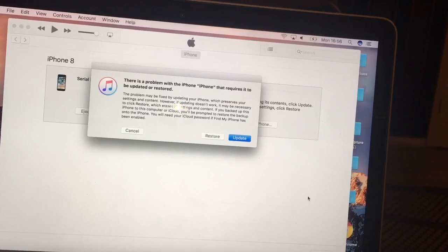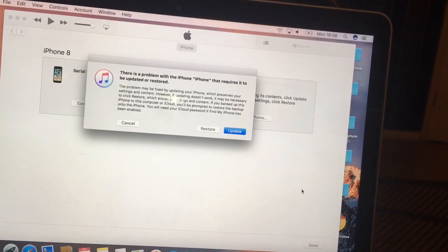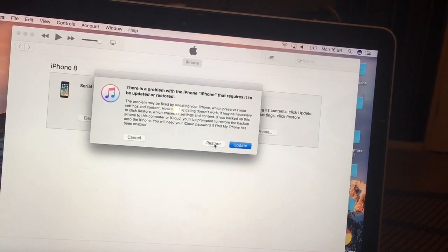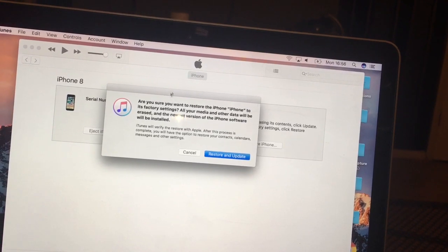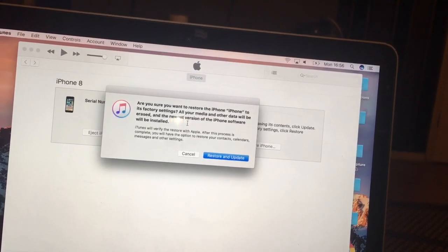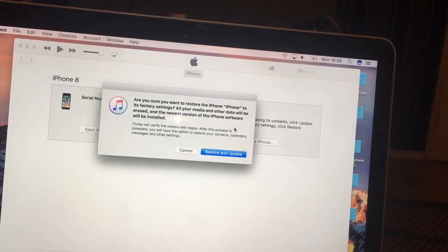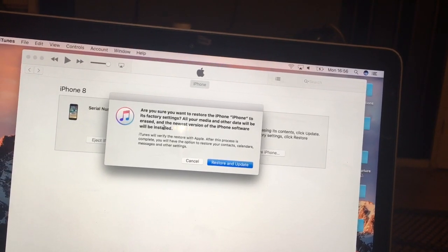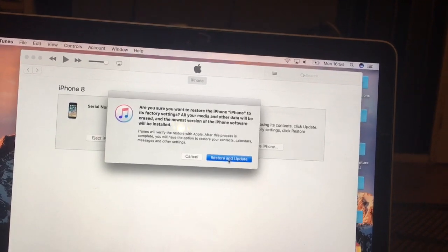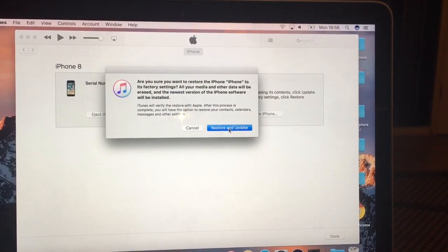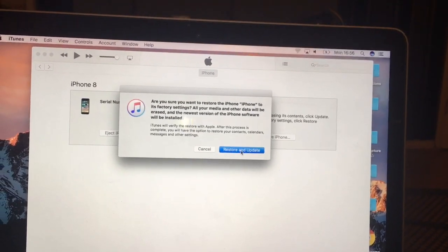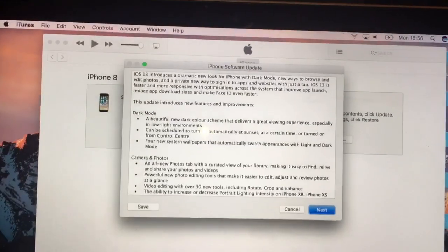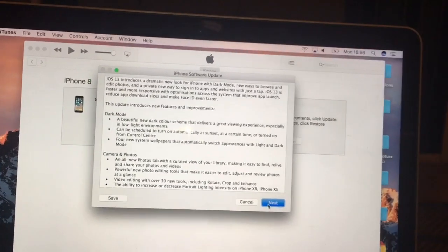It says the iPhone requires to be updated or restored. In this case I want to restore. When you restore, it's going to do a factory reset, so make sure you've backed up all your data — all your media and other data will be erased. This is a new phone so it's okay. We'll restore it, and as you can see it's going to restore iOS 13, the latest version.